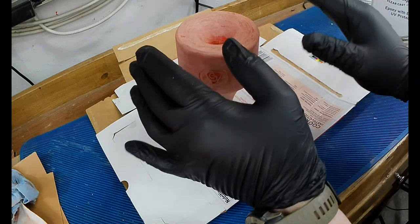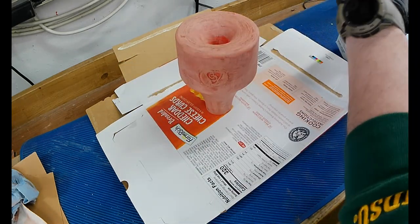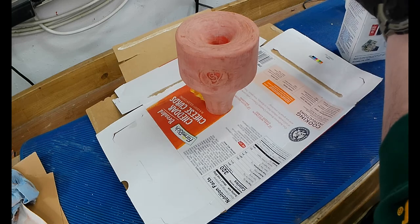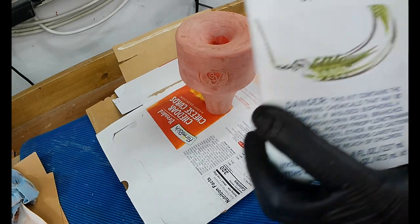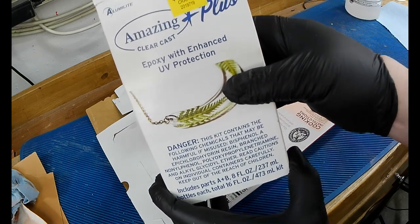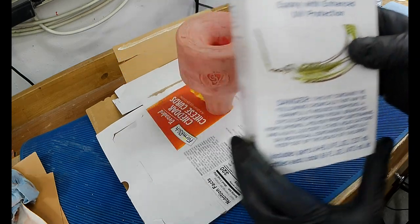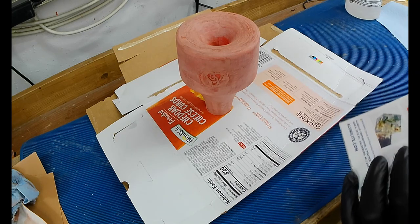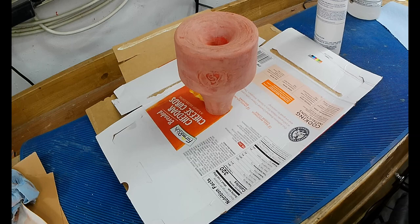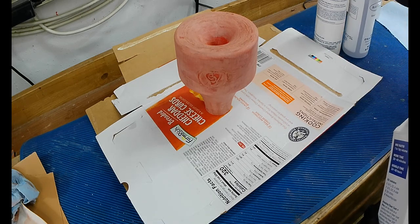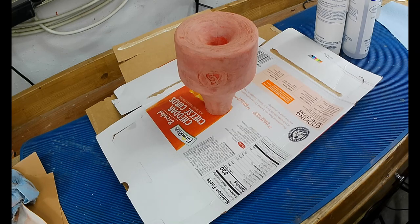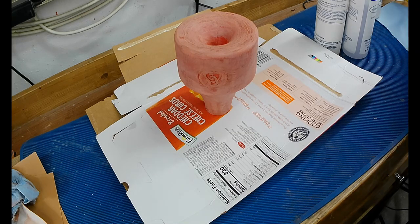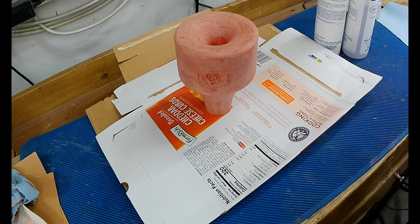All right. I put on some clean gloves, just because I don't want to contaminate the epoxy, or the unused epoxy. So, I'm using this Alumilite ClearCast Amazing Plus Epoxy with Enhanced UV Protection. I think I got it at Hobby Lobby. I've had it for quite a while. I think I bought it in 2019. So, it's still good. I've still been using it. So, I'm sure it goes bad, but it hasn't gone bad yet. So, we'll keep pressing our luck.